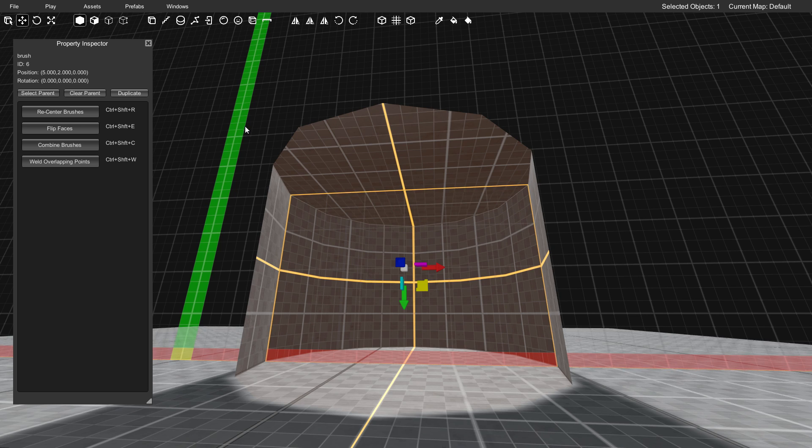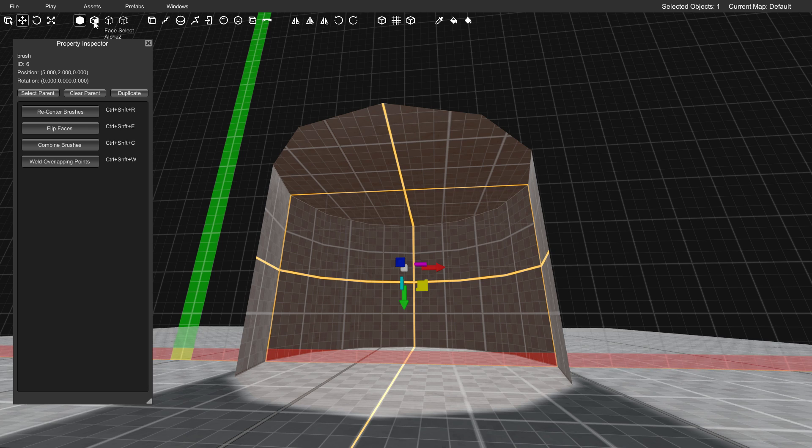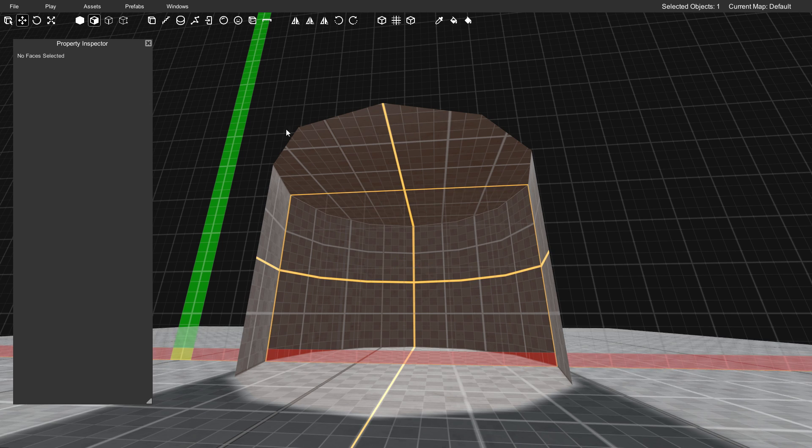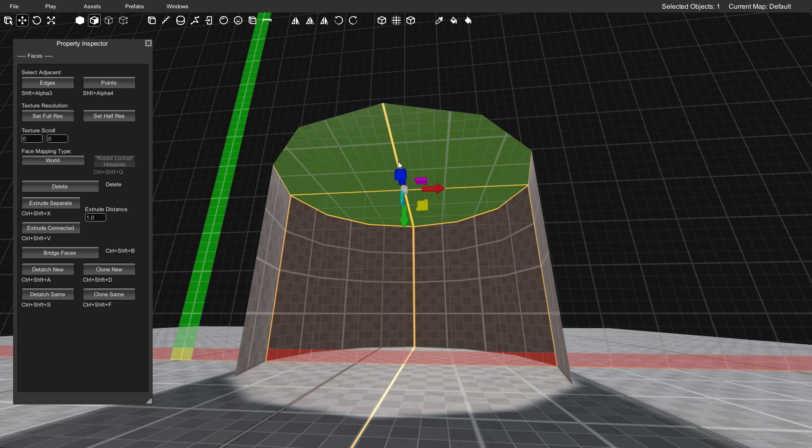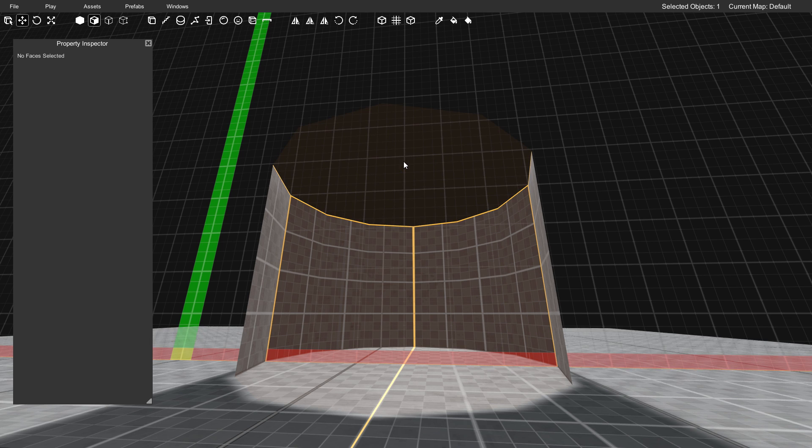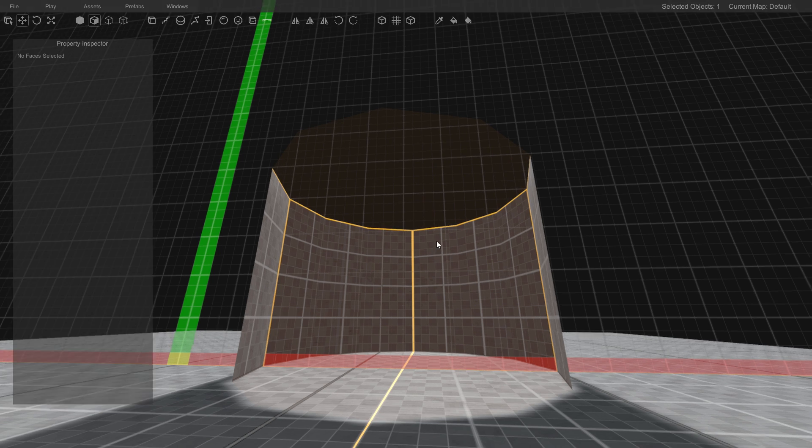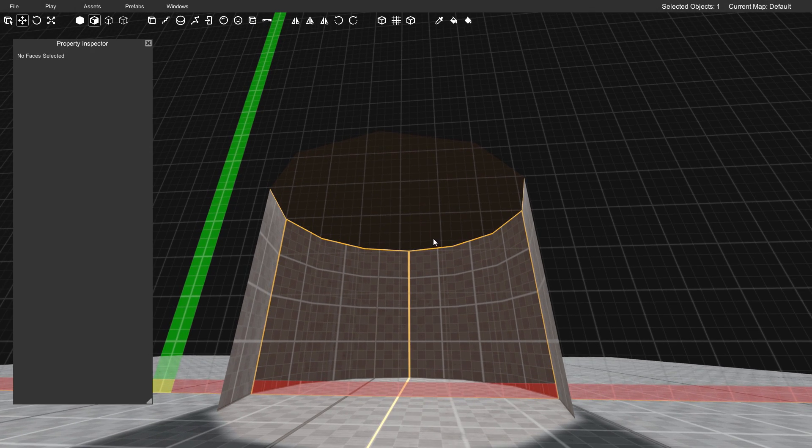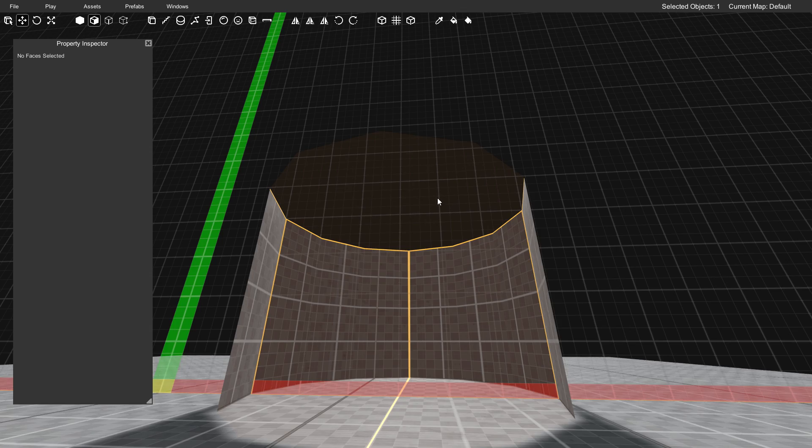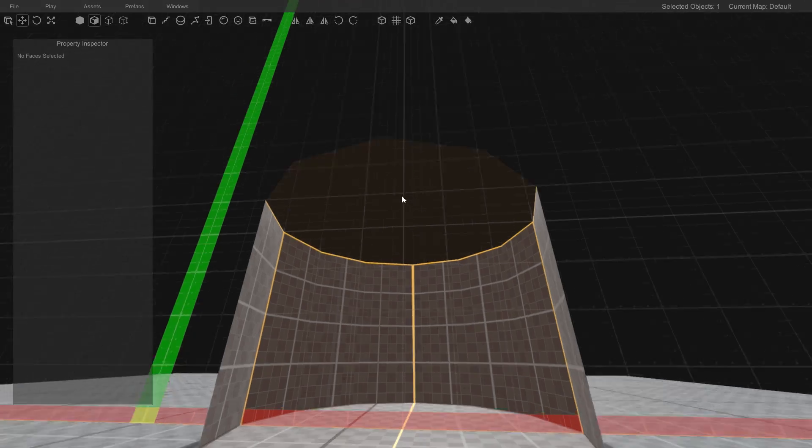You can do that either by pressing the number two or you can go up here and click face select. We're going to select this top face and press the delete key because we do not need that face. This is the hole of the donut, so we want this part to be open.